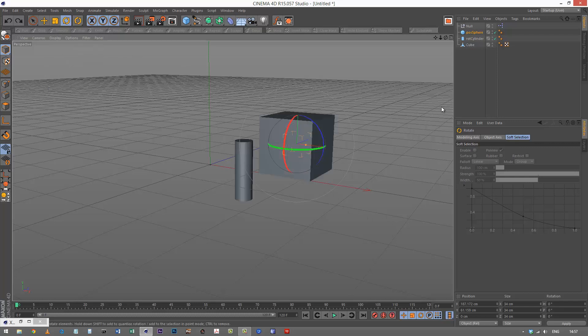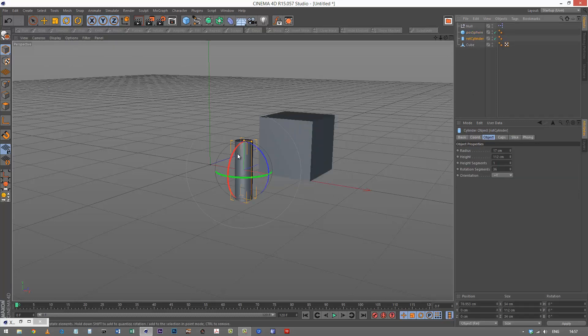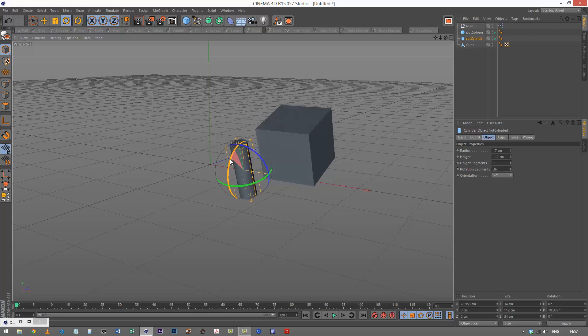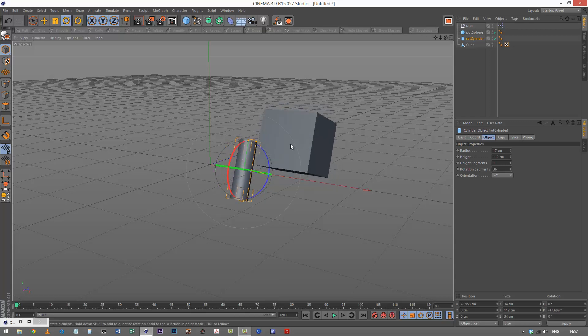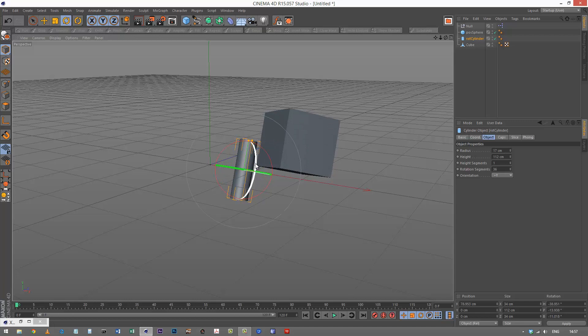Then likewise, the rotation alignment cylinder - I'm going to rotate my cylinder and it's affecting the alignment of my cube.